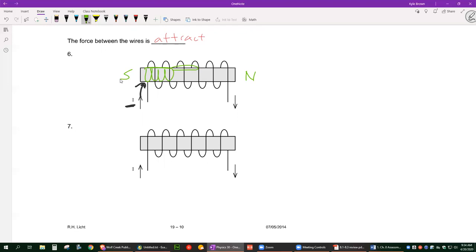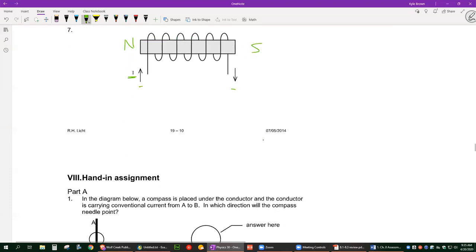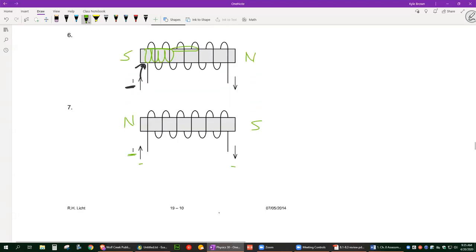On the last example, still conventional current so right hand, but now the wire starts on top. Your hand goes up on top of the coil the other way, and your thumb ends up pointing to the left. So that makes the left side the north pole and the right side the south pole of the magnet.